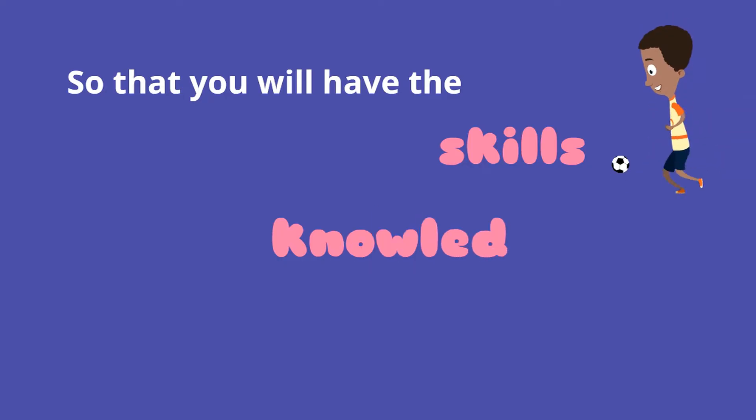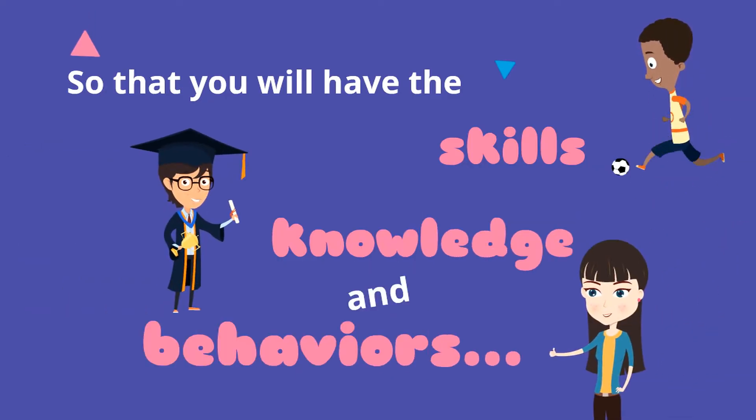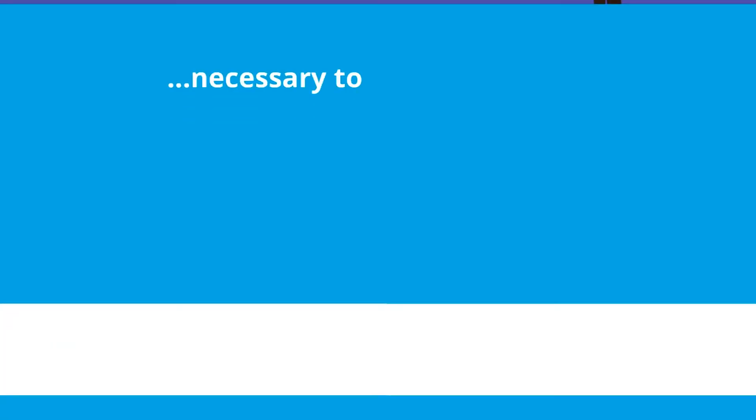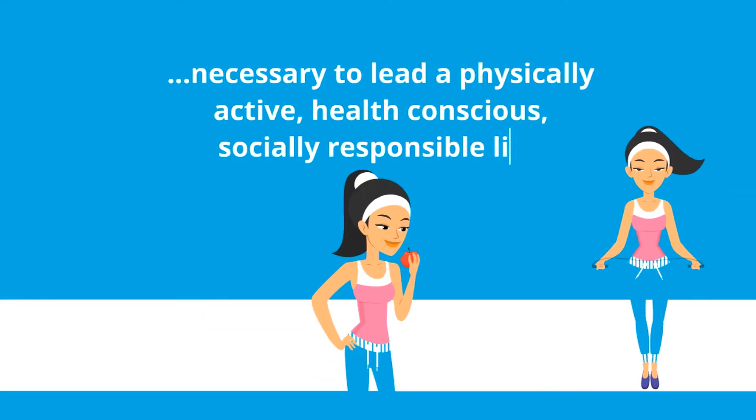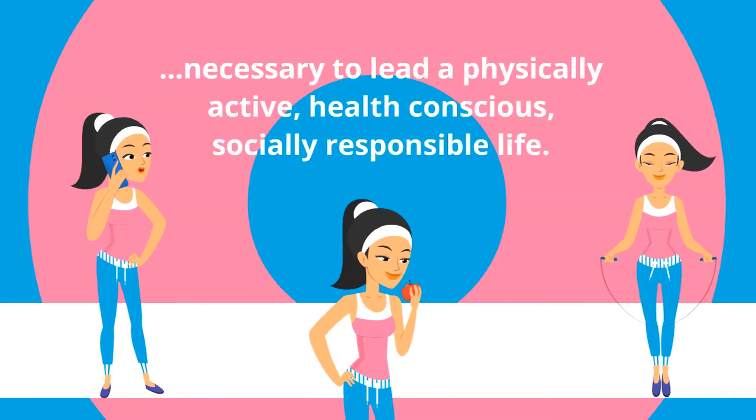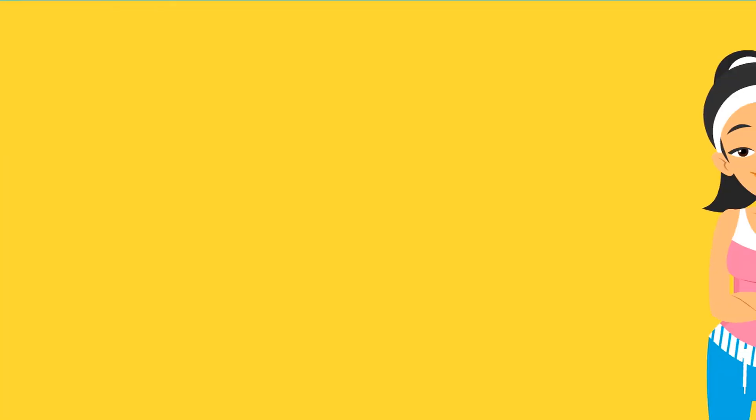So that you will have the skills, knowledge, and behaviors necessary to lead a physically active, health-conscious, socially responsible life.